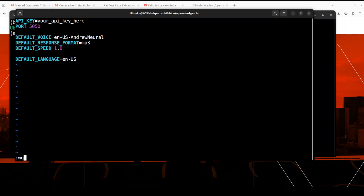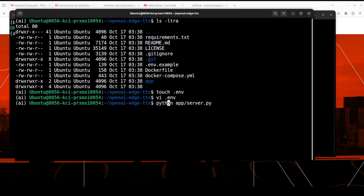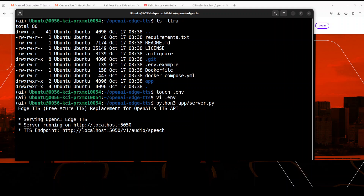Now that is all we needed to do. To run this TTS server, all you need to do is run the command with `server.py`. Let me run it — it should not take too long. And you can see that now the OpenAI-compatible Edge TTS server is running on our local system. It's a free Azure TTS or Edge TTS, however you want to call it.